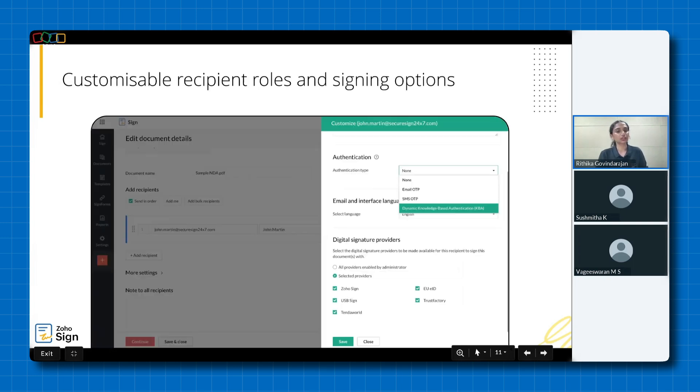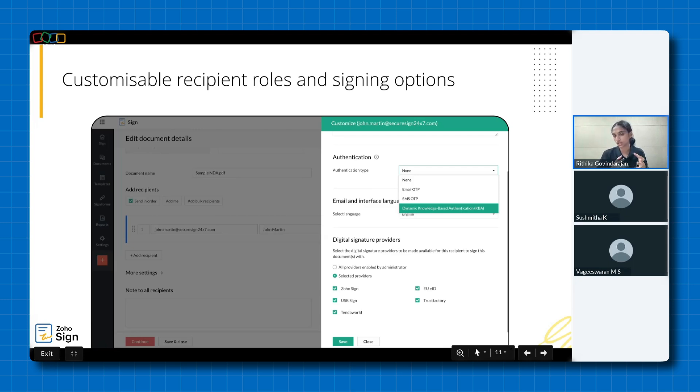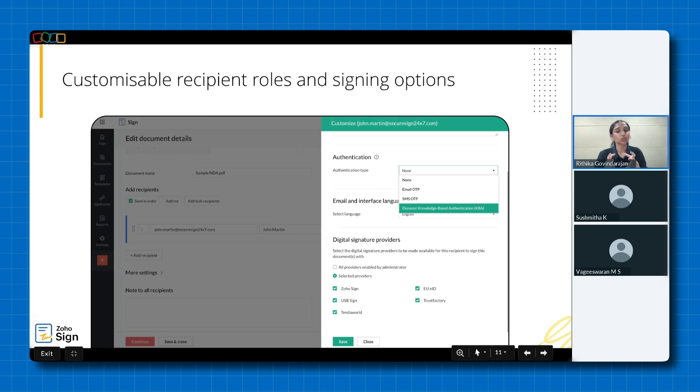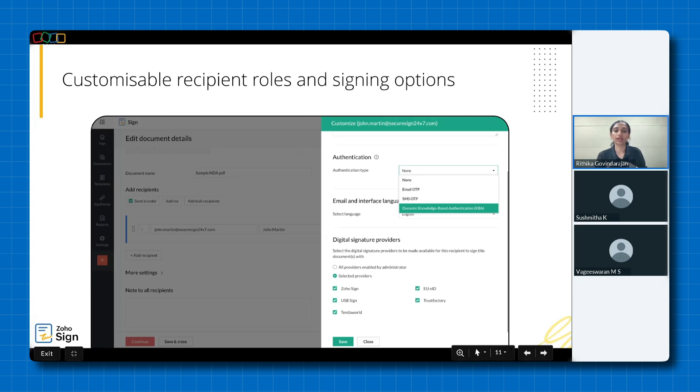Tailor your document workflow with precision. Assign specific roles to recipients, and select from robust authentication options, including email, SMS, or dynamic knowledge-based authentication, which is specifically for US users. These methods guarantee signature authenticity and legal compliance. Choose preferred email and interface languages to accommodate global users. Further enhance security by configuring required digital signature certificate types or signature from multiple providers based on your organization's needs.